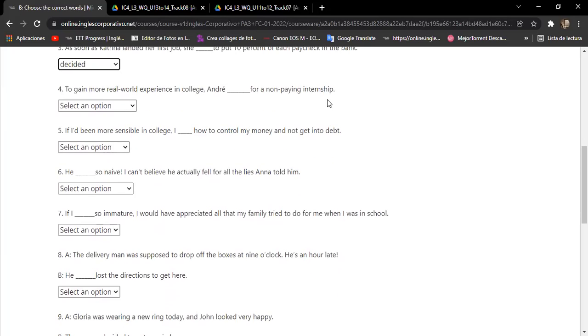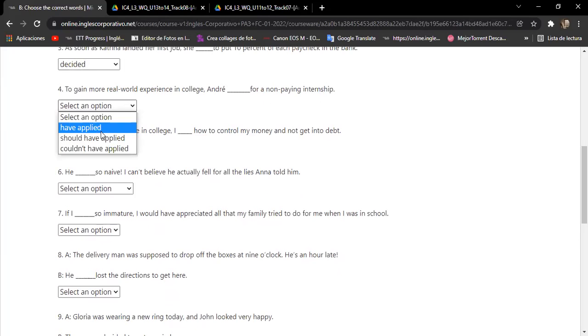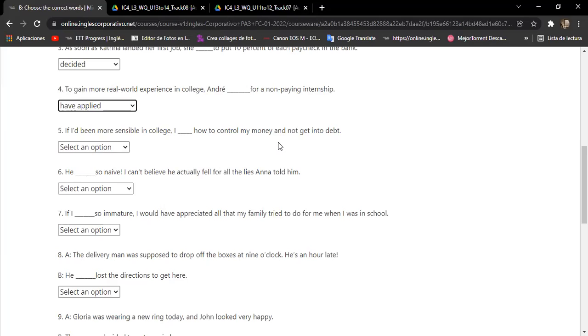As soon as Katrina landed her first job she... she decided to put 10 percent of each paycheck in the bank. So we decided, okay. Number four, Sonia. To gain more real world experience in college, Andre should have applied for a non-paying internship. Applied. Do you know what is an internship? It's like when you work for free. Yes. All right, Rafael Mayen.